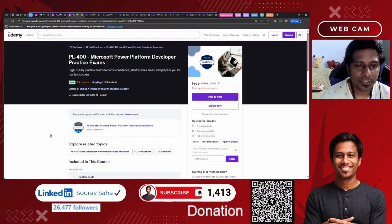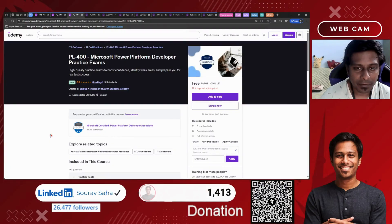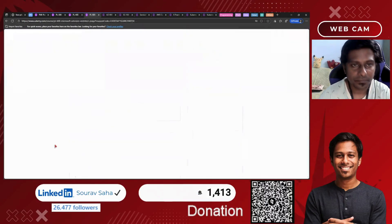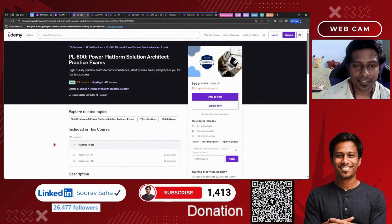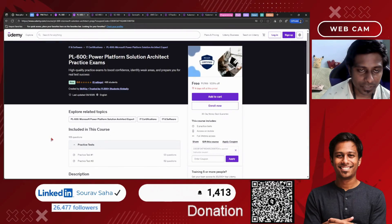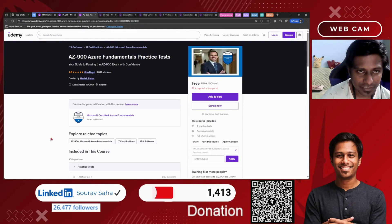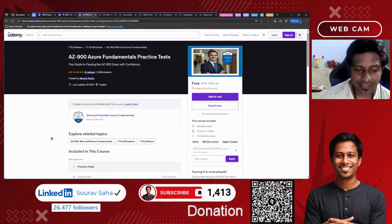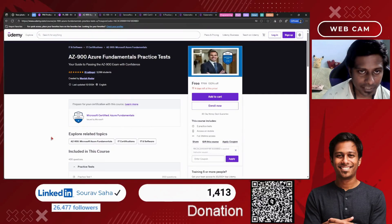Next, we have PL-400, the Microsoft Power Platform Developer Solution Architect Practice Exam, which includes 105 questions. Next, we have AZ-900, the Azure Fundamentals Practice Test, which includes 400 questions.